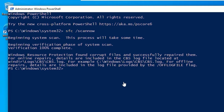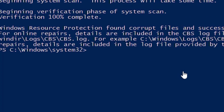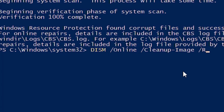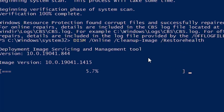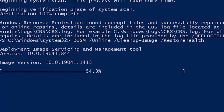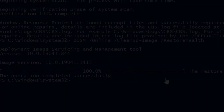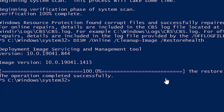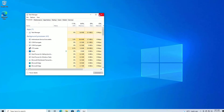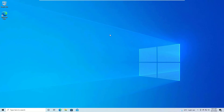After the SFC scan completes, type 'DISM /Online /Cleanup-Image /RestoreHealth' and press Enter. This will search for any health errors or issues on your PC and fix them. It may take around two to five minutes. Once completed, type 'exit' to close PowerShell and press Enter. Close all windows and restart your Windows operating system. Check whether the Windows 10 Start Menu problem is solved; if not, move to the next method.